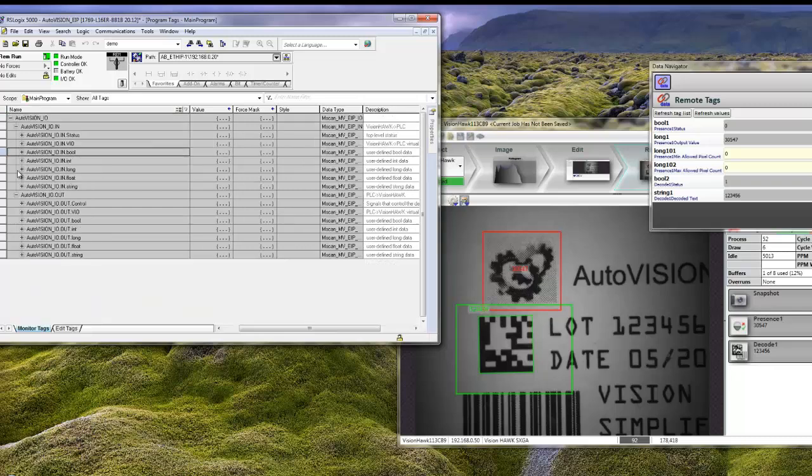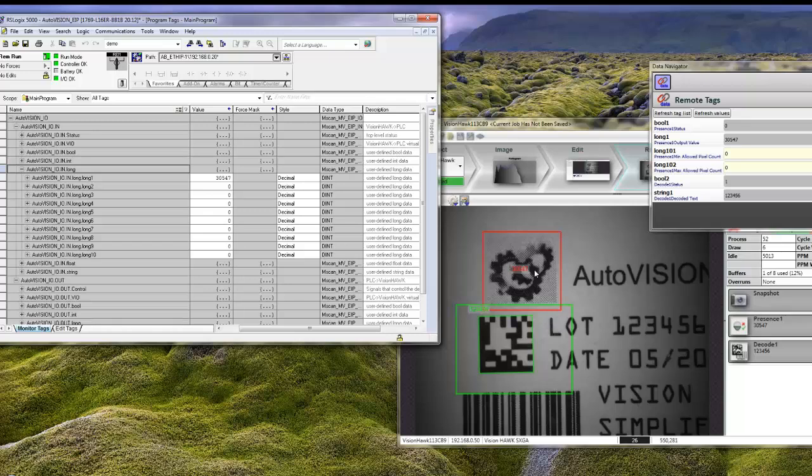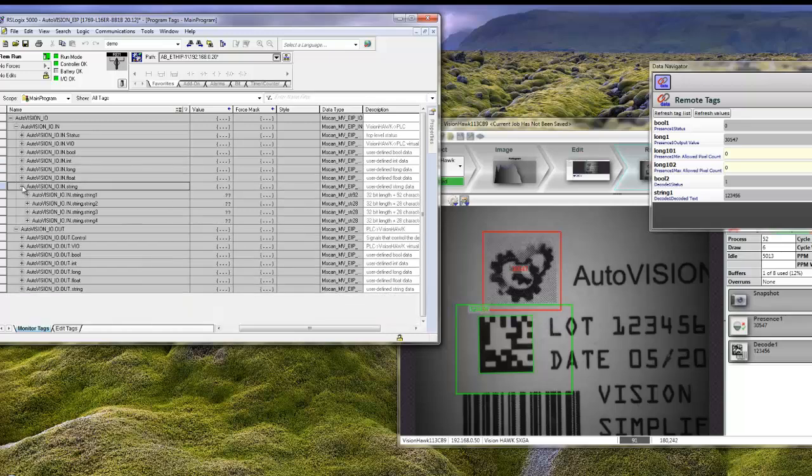If we go to the Long field, we can see the results of the Count tool, which were stored in Long 1 here. The count value is 30,547. We can also have a look at the Barcode string, which is 123456, which matches the Data Matrix code and the string here.